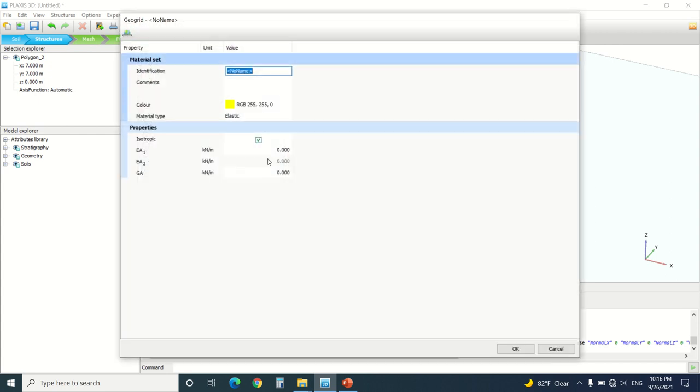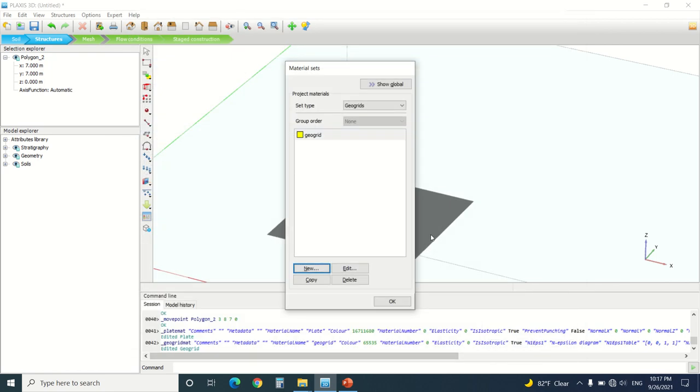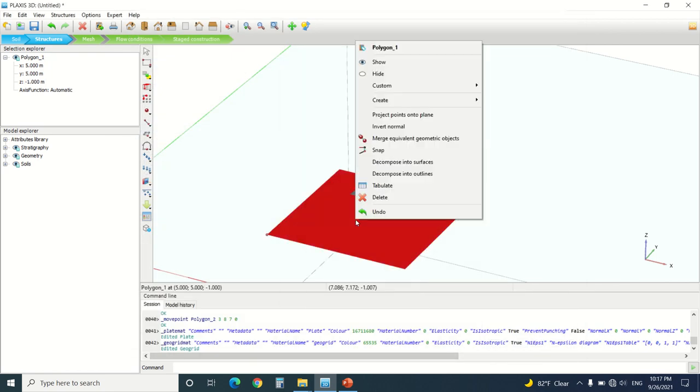Then I'm going to create a geogrid. I'm going to put here also any value and press OK.